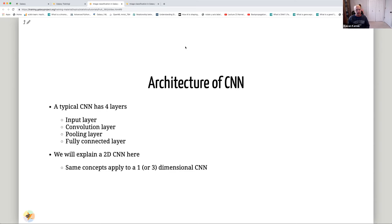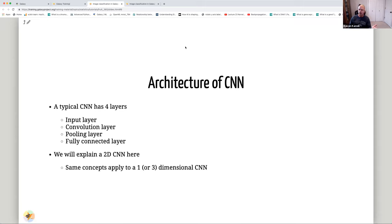A CNN typically has four layers: an input layer, a convolution layer, a pooling layer, and a fully connected layer. We'll explain a 2D CNN here, but the same concept applies to 1D or 3D CNNs. The dimensionality — 1D, 2D, or 3D — refers to the number of dimensions in which we move the filter: one dimension is 1D, two dimensions is 2D, and three dimensions is 3D.